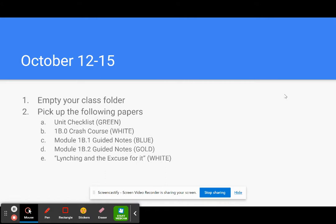You're going to pick up the following papers: a unit checklist which is green, a crash course which is white, the module 1B1 guided notes which are blue, the module 1B2 guided notes which are gold, and then the lynching and the excuse for it, which is white.